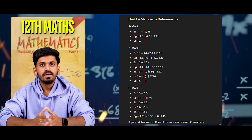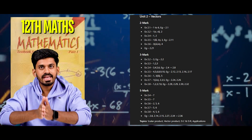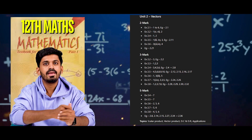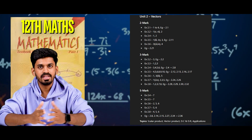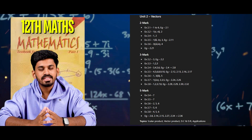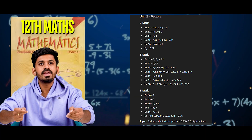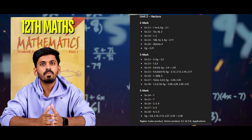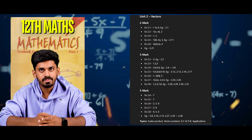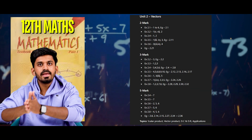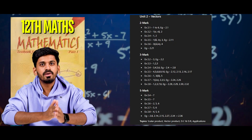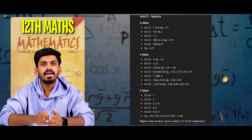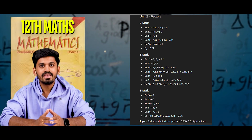Examples 1.34 and 1.40. Unit 2, 2-mark questions: Exercise 2.1 law 1. Example 2.1. Exercise 2.2 law 1, Roman numeral 5 and 6, and cosine number 2. Exercise 2.4 law 1 and 2. Exercise 2.5 law 1, Roman numeral 3 and 4, and cosine number 3. Example 2.11. Exercise 2.6 law 3, Roman numeral 1.